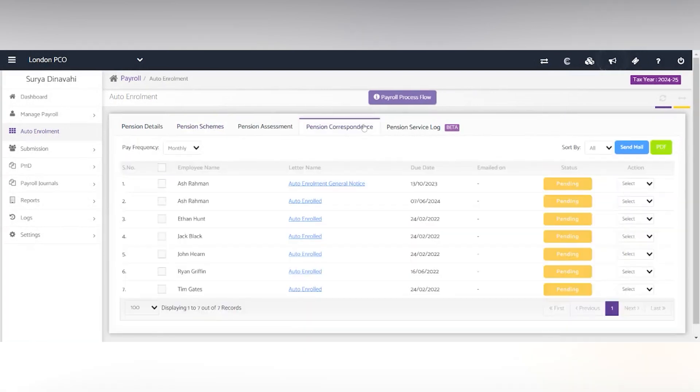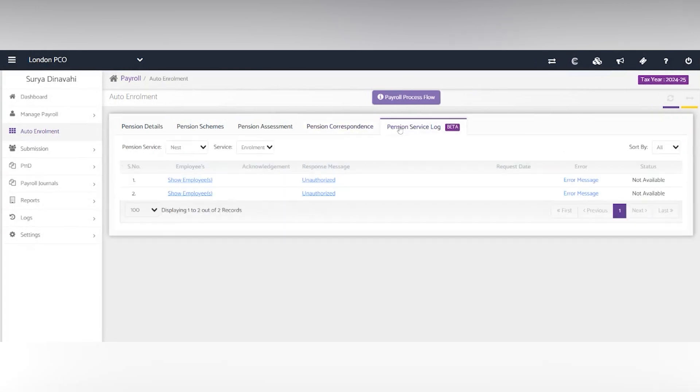You'll be able to see the pension correspondence here and the pension service log for Nest and SmartPension. It gives the submission numbers and statuses.